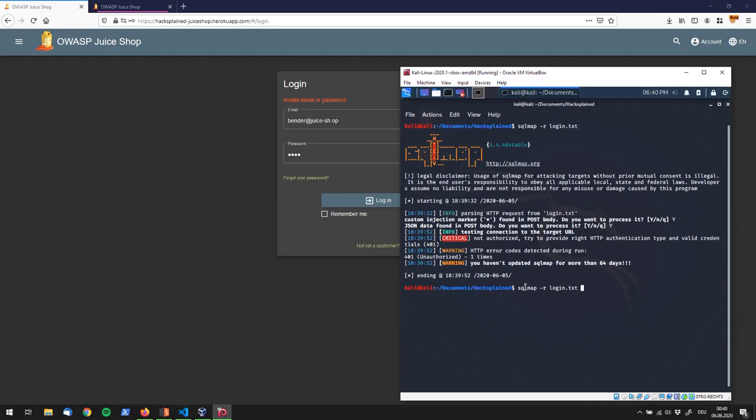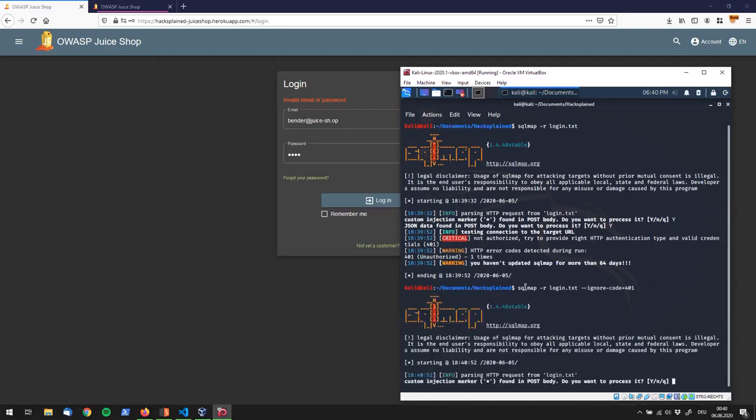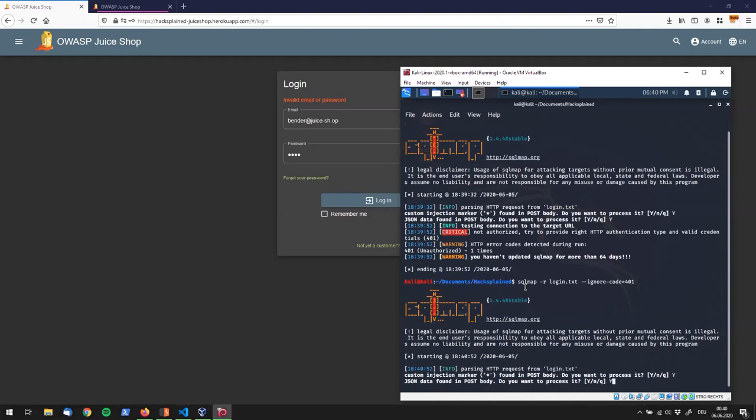And this is done by saying dash dash ignore code and the code that we want to ignore is 401 unauthorized. So let's fire SQL Map once again against this application. We get the same questions all over again we say yes and yes again.